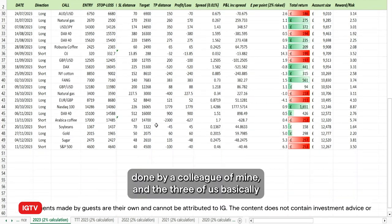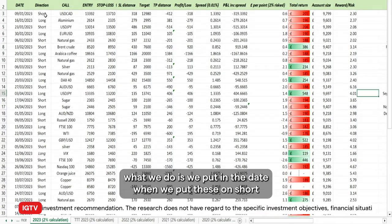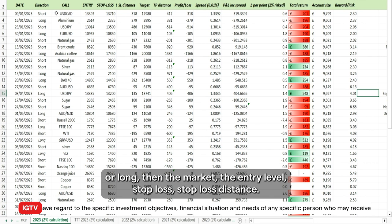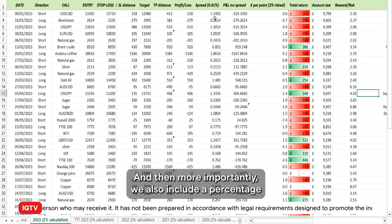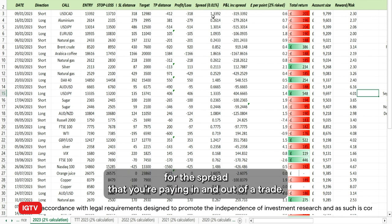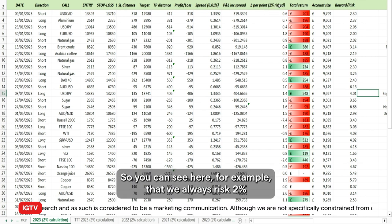This spreadsheet was done by a colleague of mine, and the three of us have basically done these trade of the week since the beginning of the year. What we do is we put in the date, short or long, the market, the entry level, stop loss, stop loss distance, targets, take profit distance, profit/loss per trade, and we also include a percentage for the spread you're paying in and out of a trade.